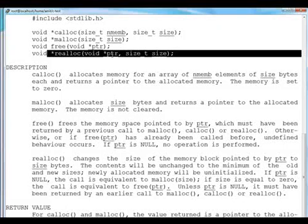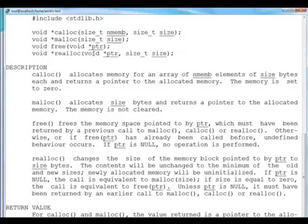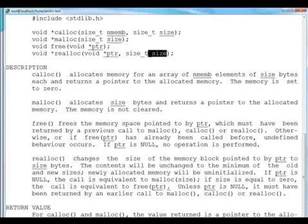So realloc void PTR and size_t size. So actually realloc takes a pointer void pointer and it changes the size of this void pointer by size.